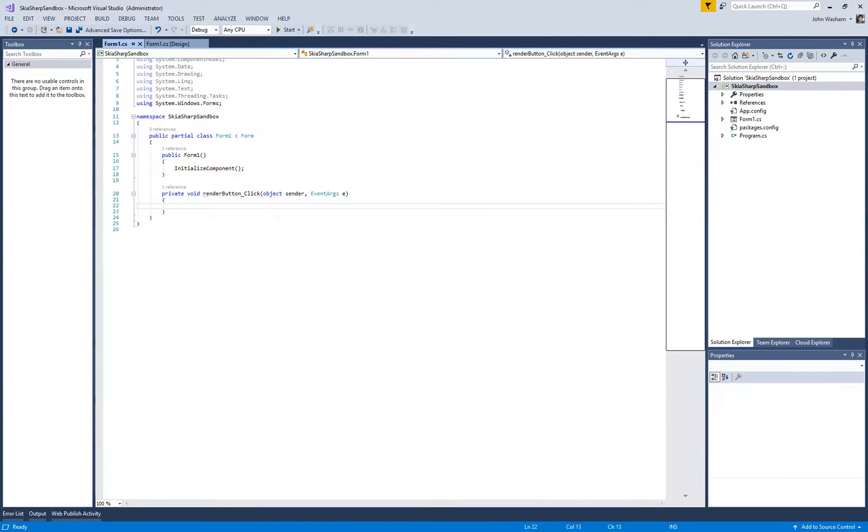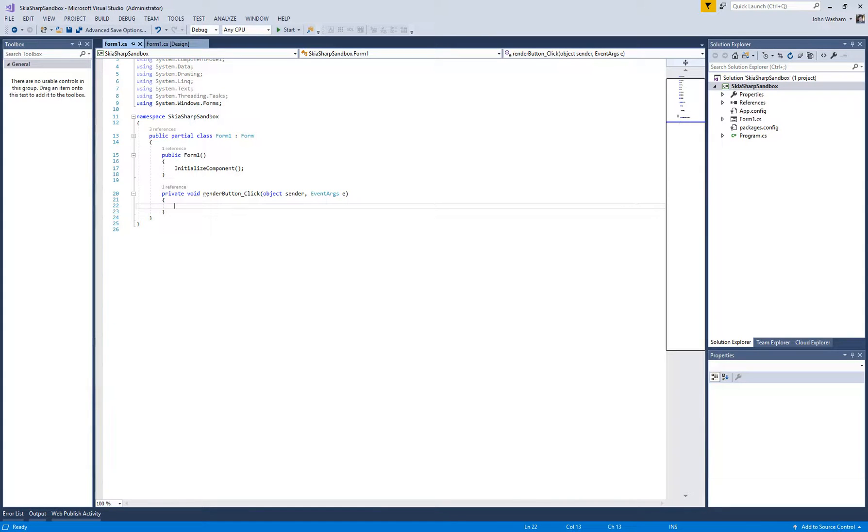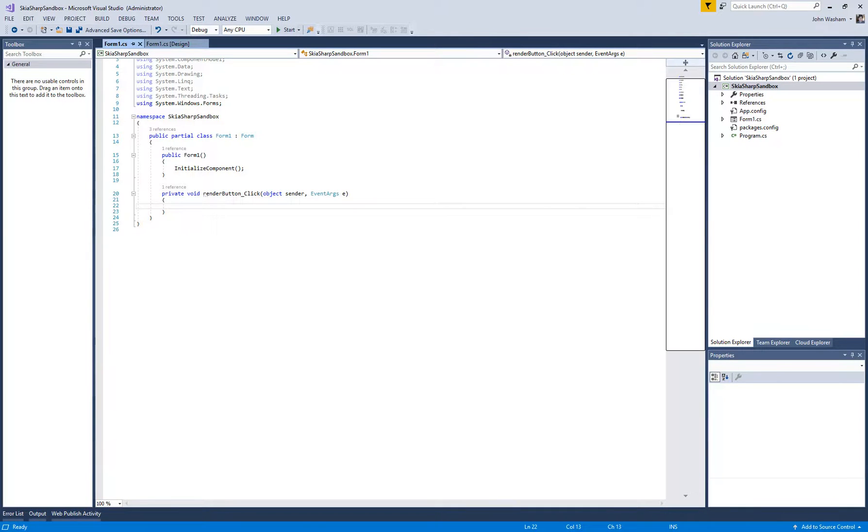Now I just want to start out with the most basic here. There's a couple different ways to get started with SkiaSharp. You have to have what's called a surface. I think maybe a pretty simple way to explain it is that a surface is like the easel, and then each surface has a canvas.